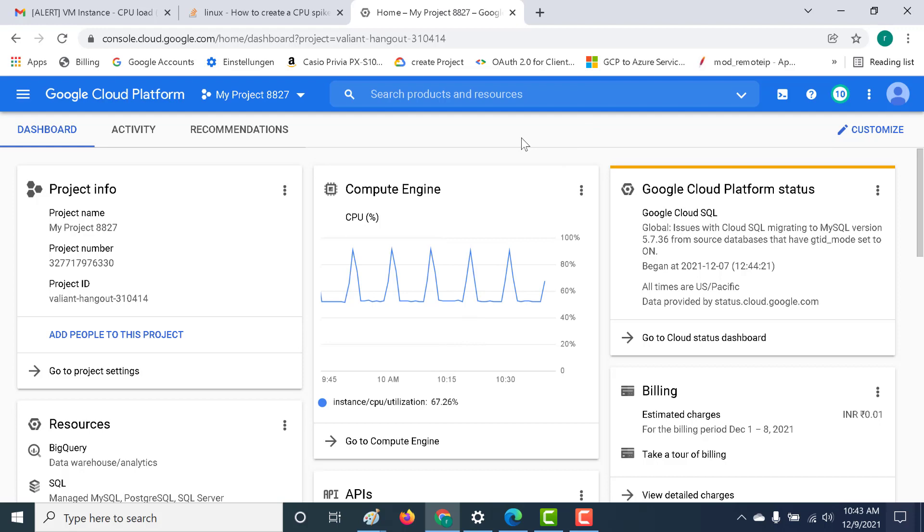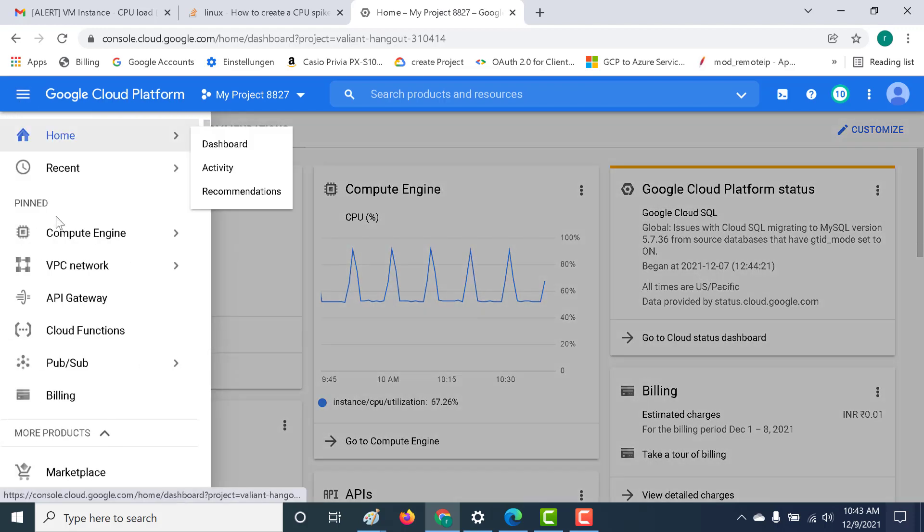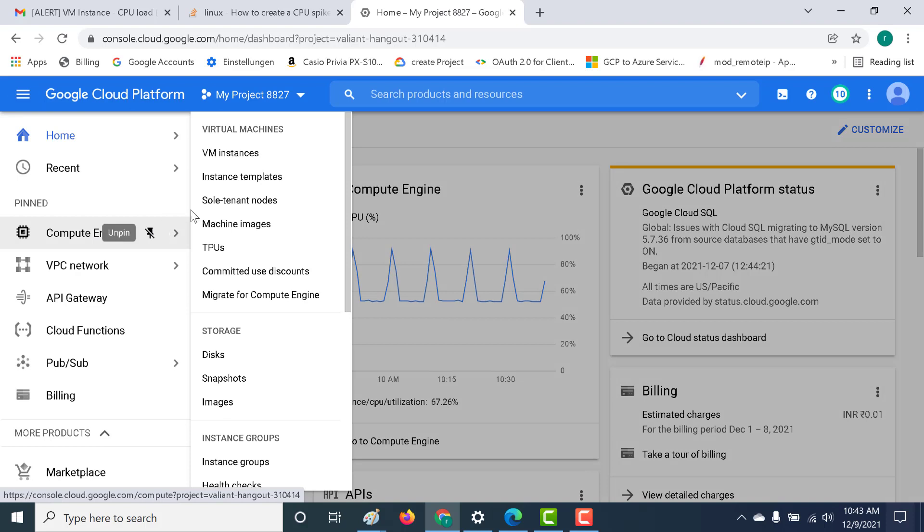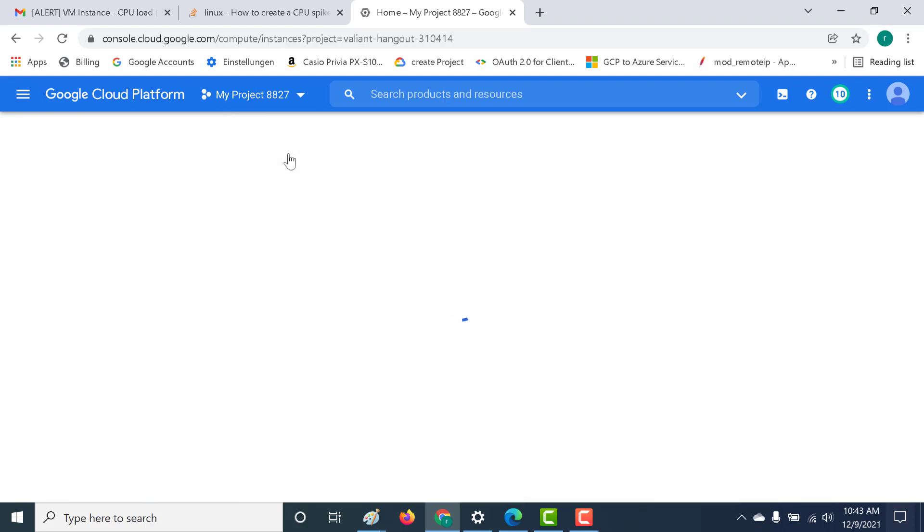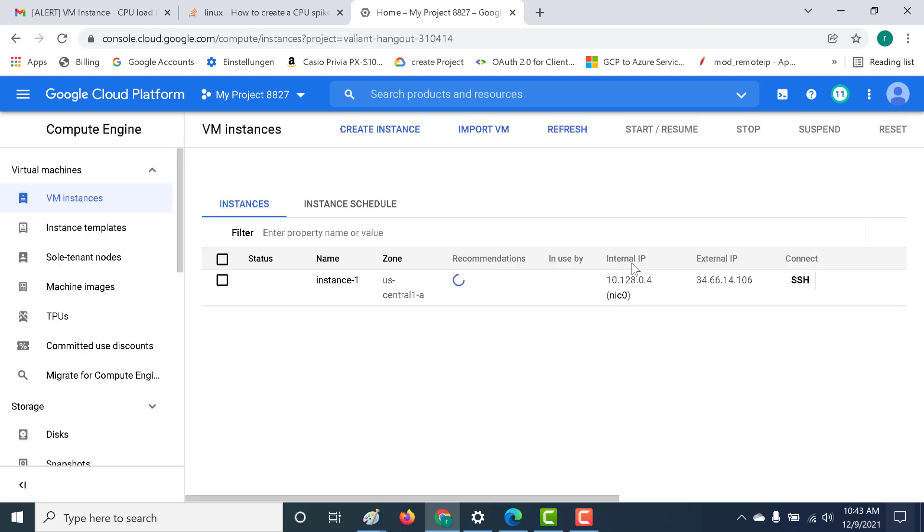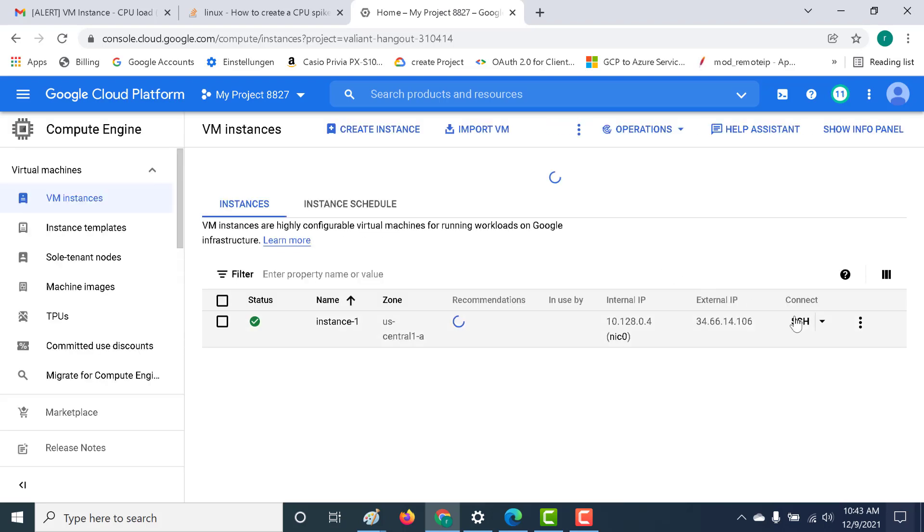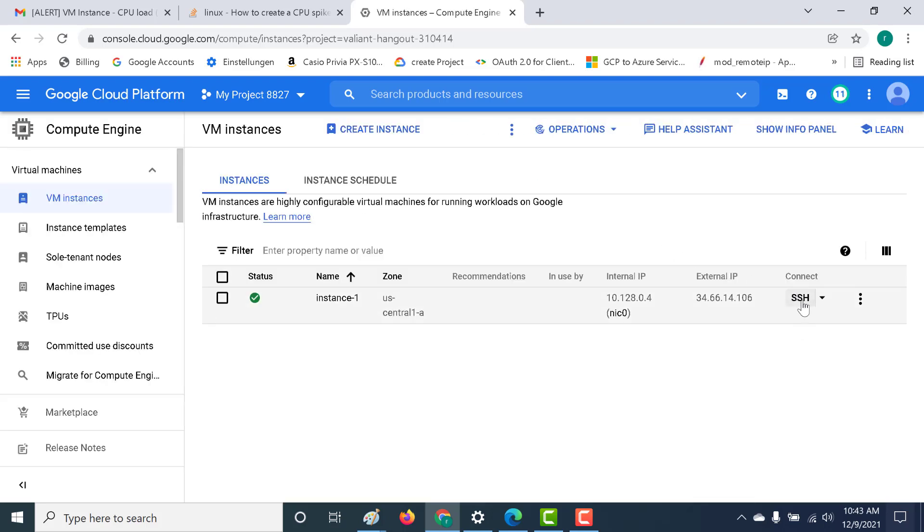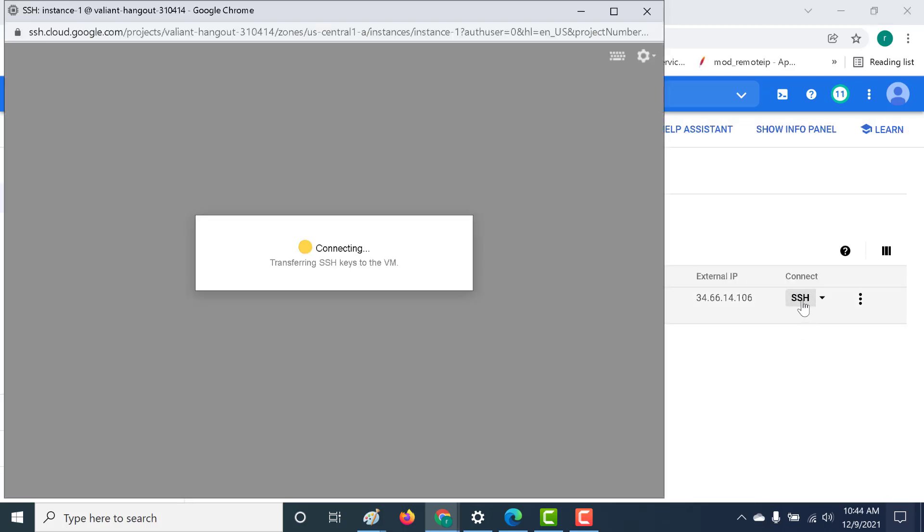The first thing that we'll do is we'll create an instance. Let's go to our compute engine and let's go to a VM instance. I've already created a VM instance. So let's log into this VM instance. Let's SSH into it.